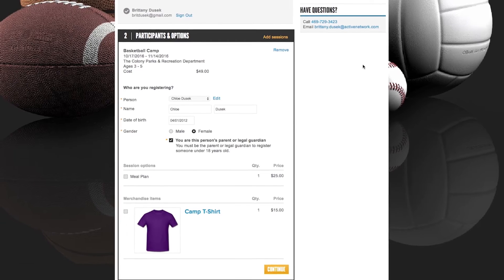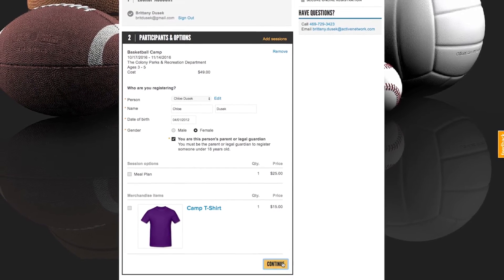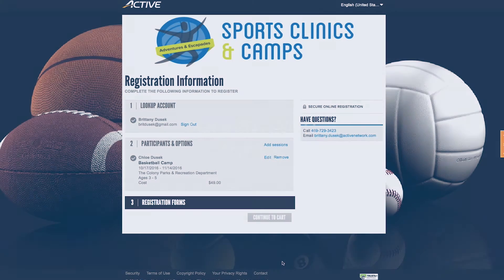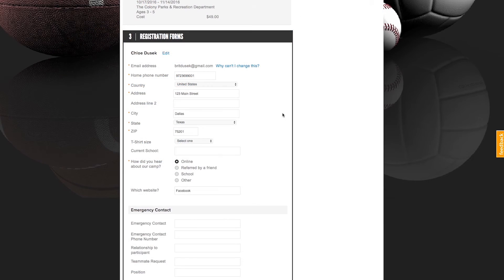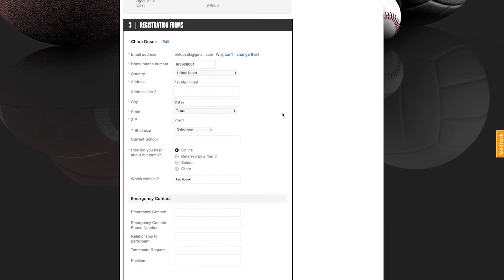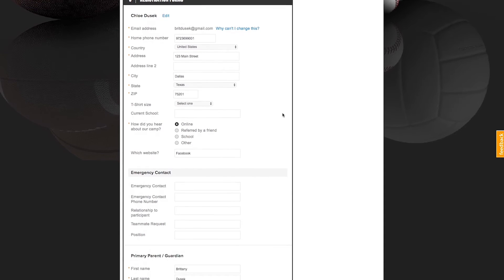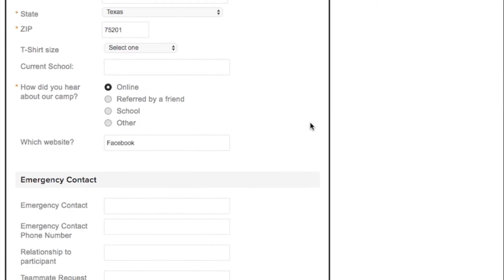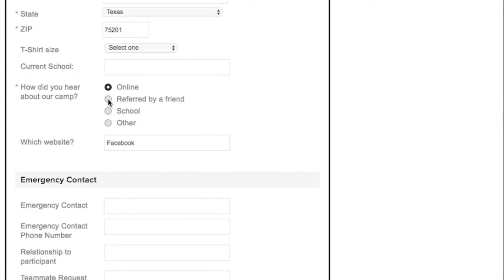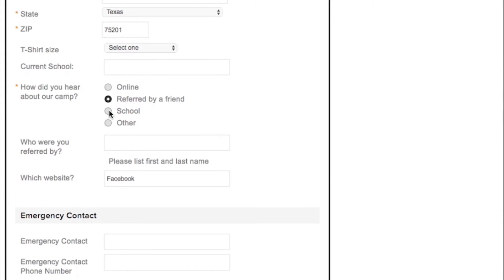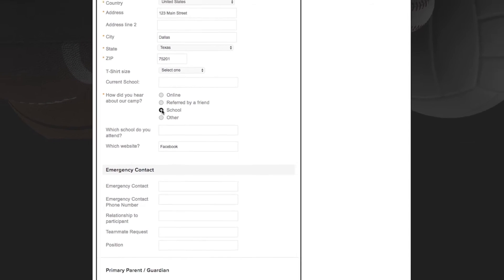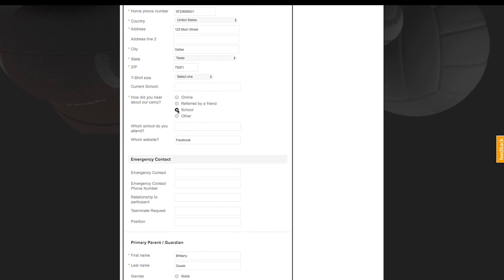Once participants are selected, we move into the registration forms. With the ability to add over 100 custom questions, any information you need to collect from your participants can be asked here. You have the ability to choose whether your questions are required to be answered or optional, as well as use question logic to determine additional questions you may need answers to. Any information you request can later be reported on from the administrative side of the system.